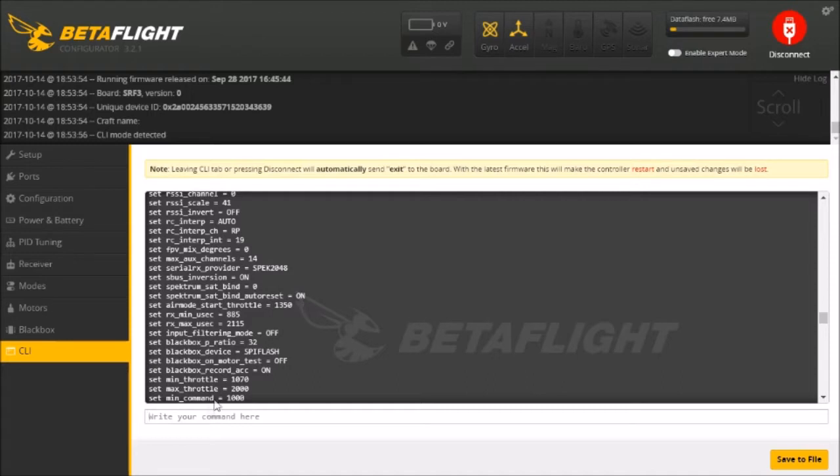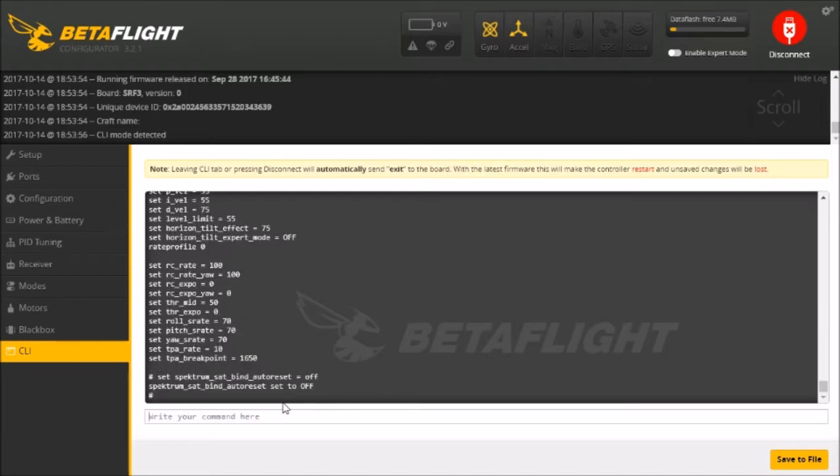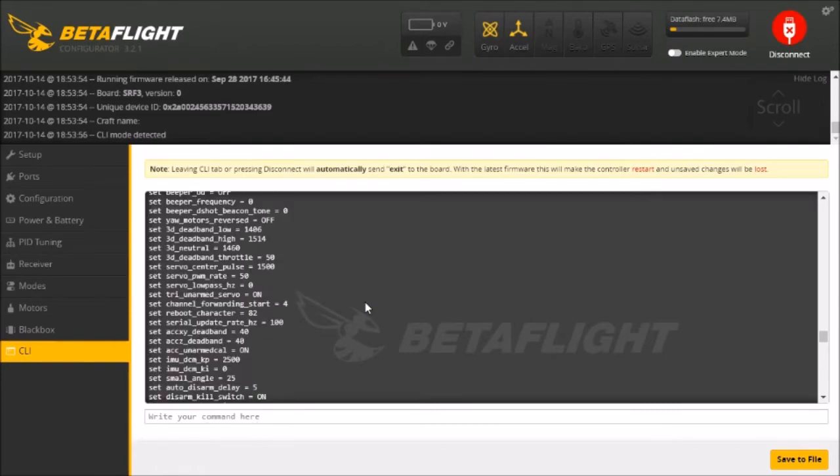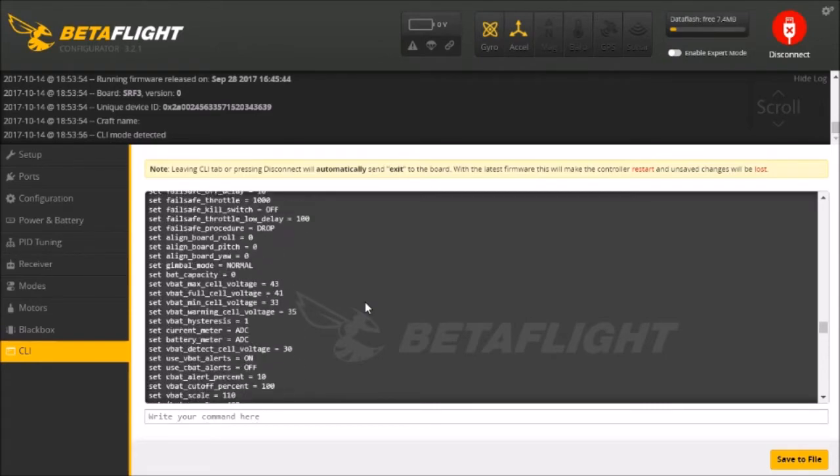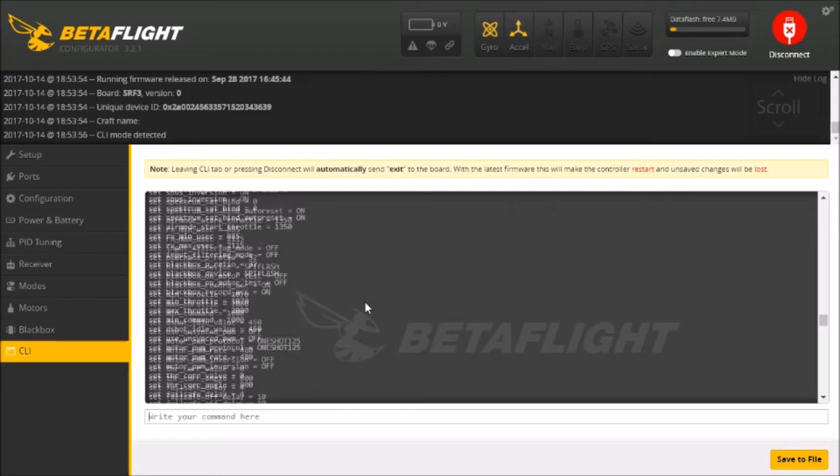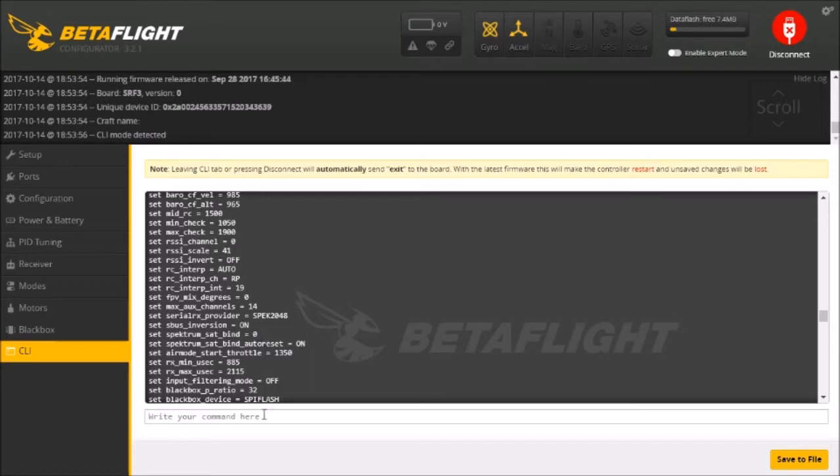So we need to change that on our board first thing and we just type that command. Make sure that you're not getting any autocorrect. Spectrum is spelled with just a K. It's not CK or anything else. So we set that to off.